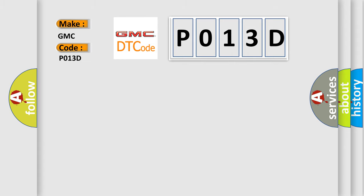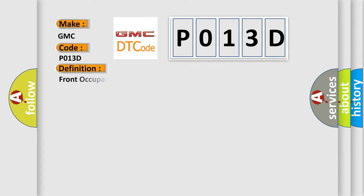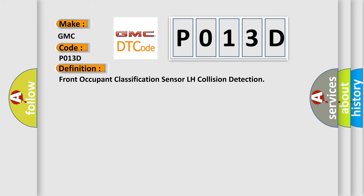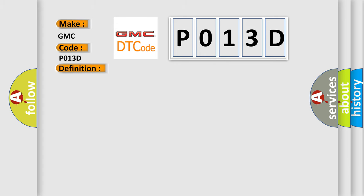The basic definition is Occupant Classification ECU Front Seat Assembly RH Front Occupant Classification Sensor LH. And now this is a short description of this DTC code.